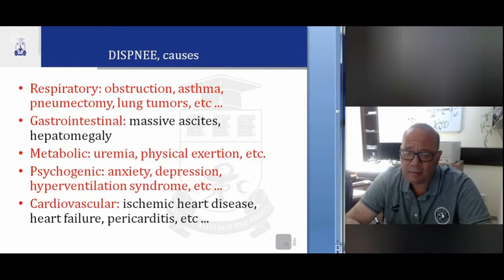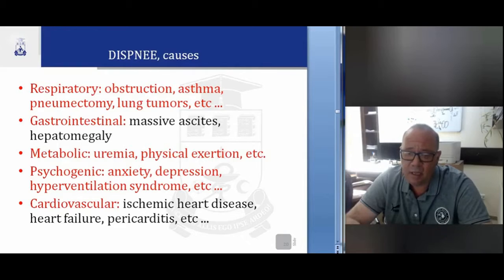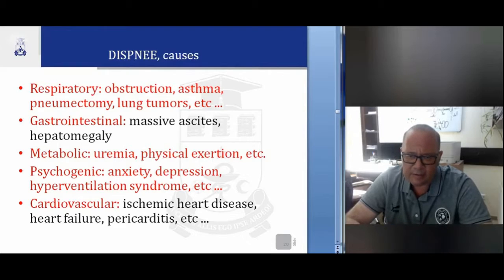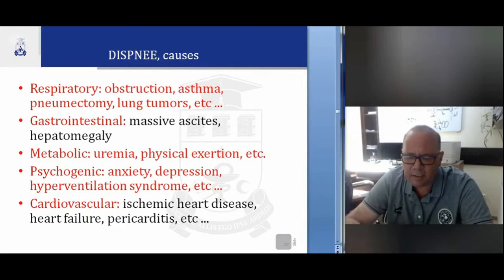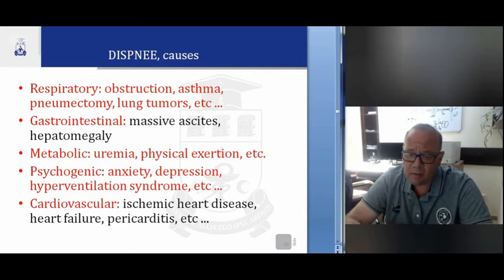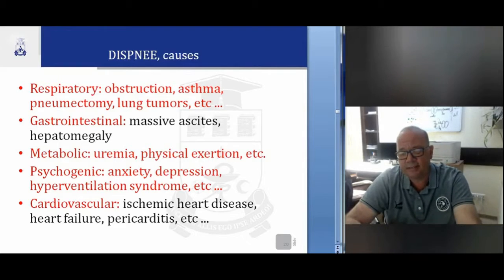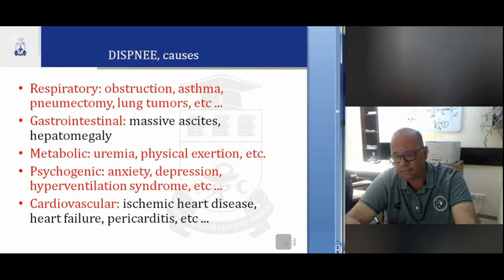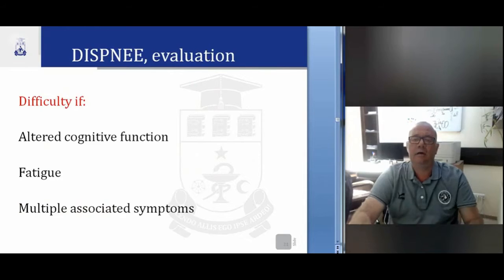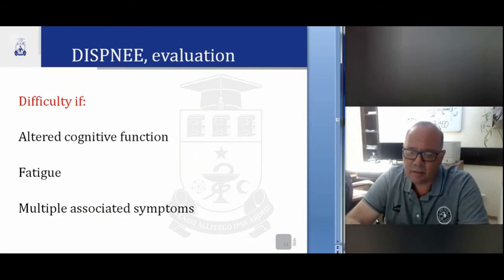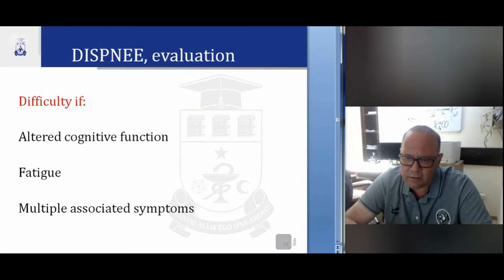Metabolic causes include uremia and physical exertion. Psychogenic causes include anxiety, depression, and hyperventilation — as you know, depression can cause dyspnea. Cardiovascular causes include ischemic heart disease, heart failure, pericarditis, etc. The evaluation of dyspnea is difficult due to altering cognitive functions, fatigue, and multiple associated symptoms.